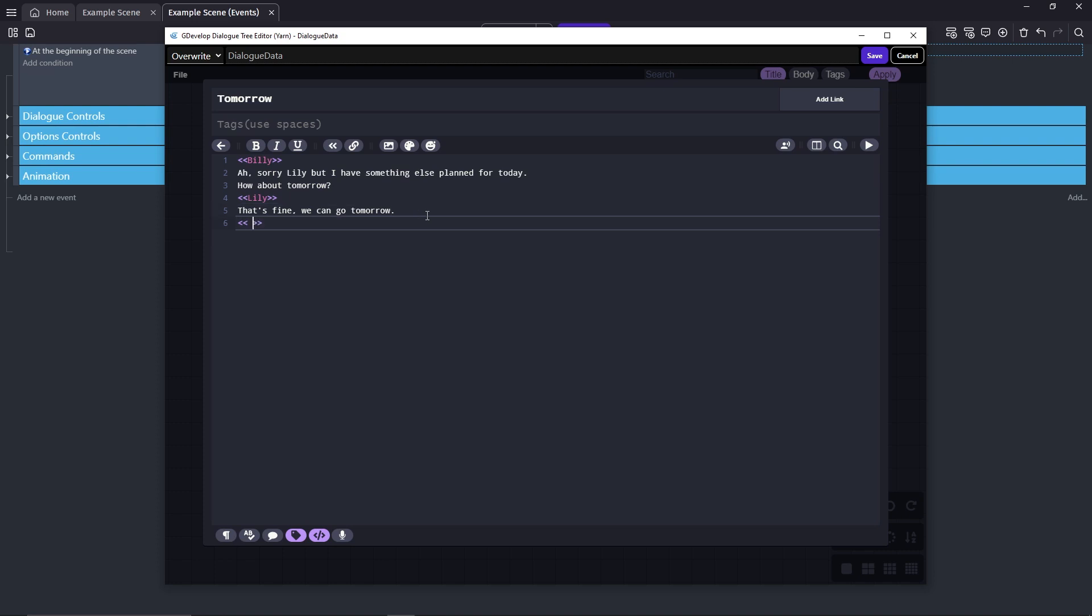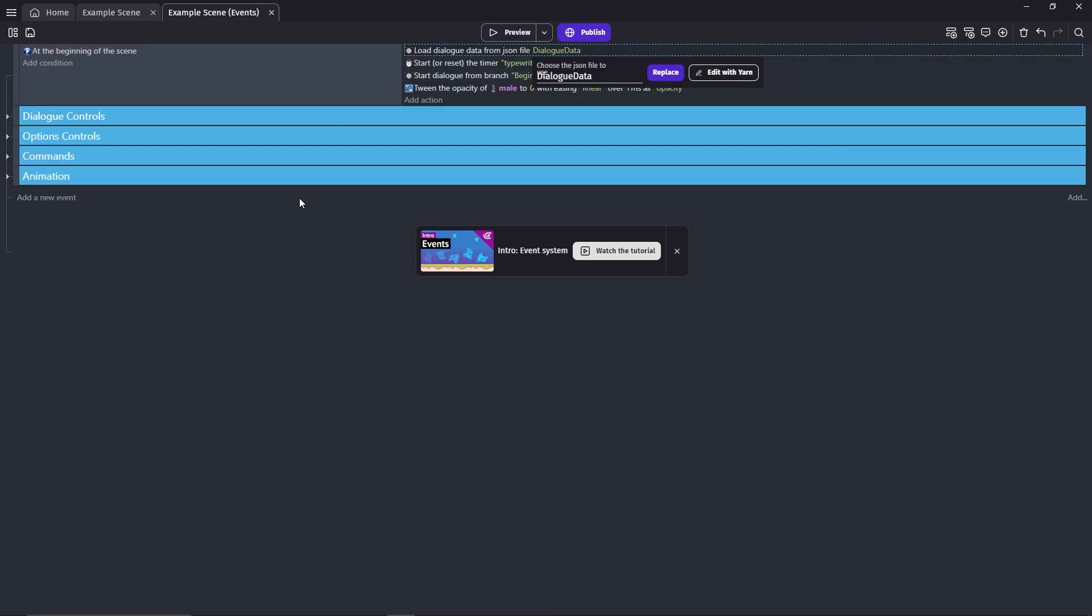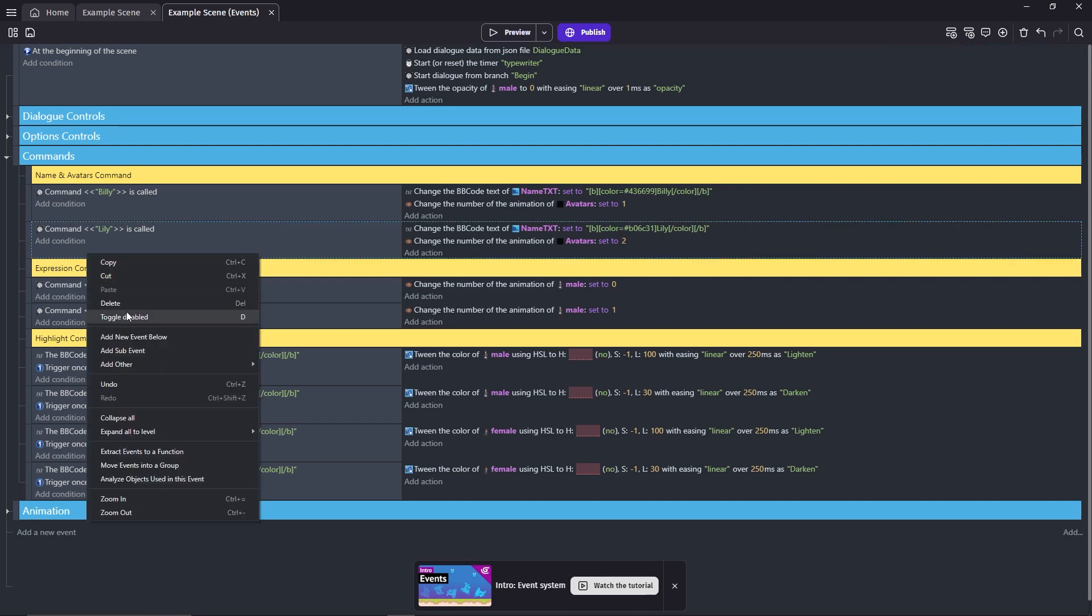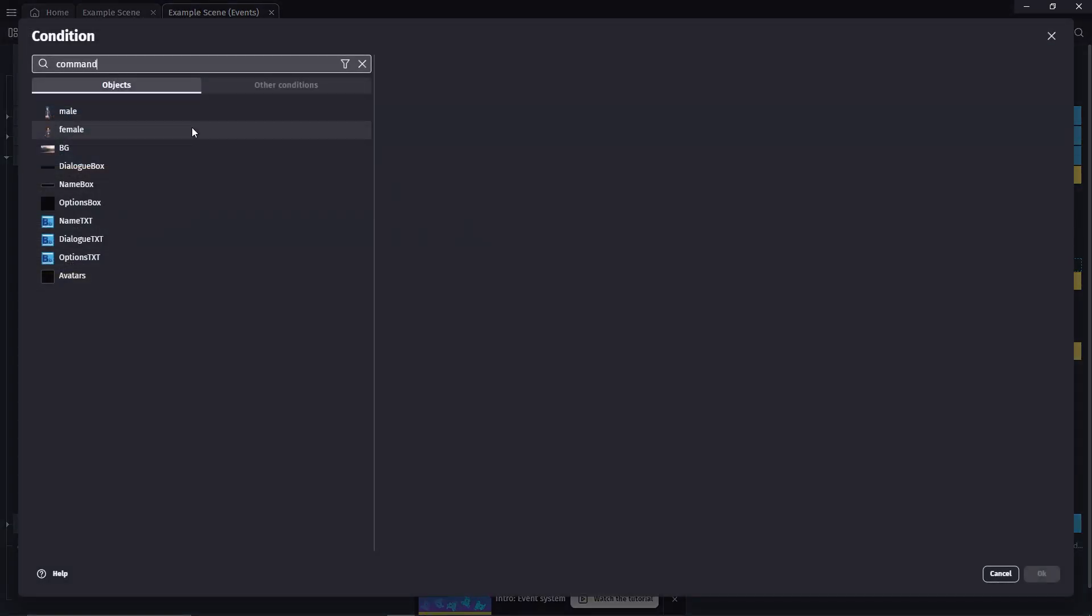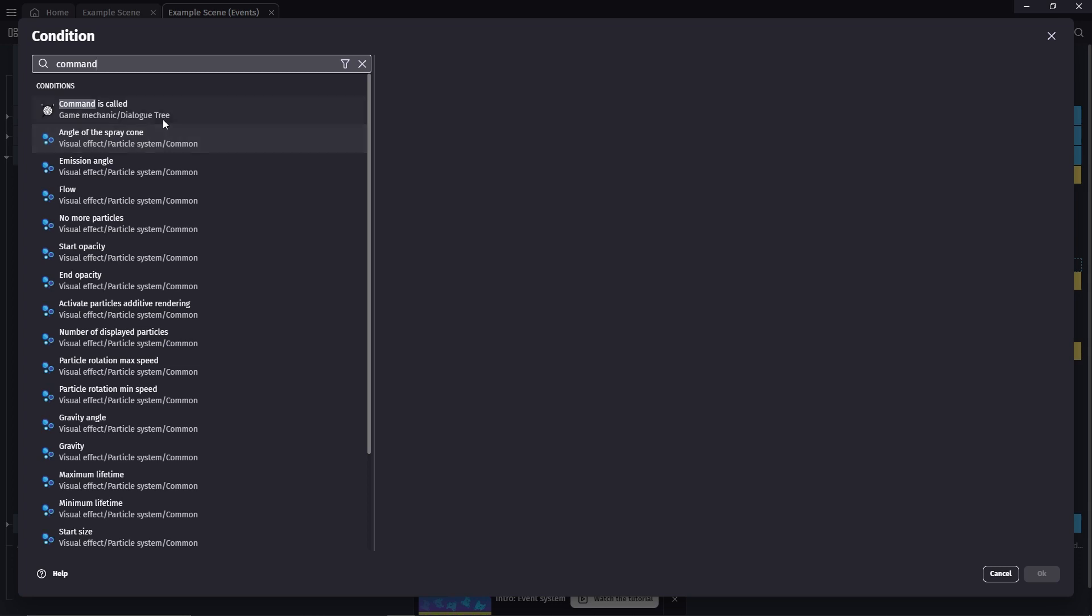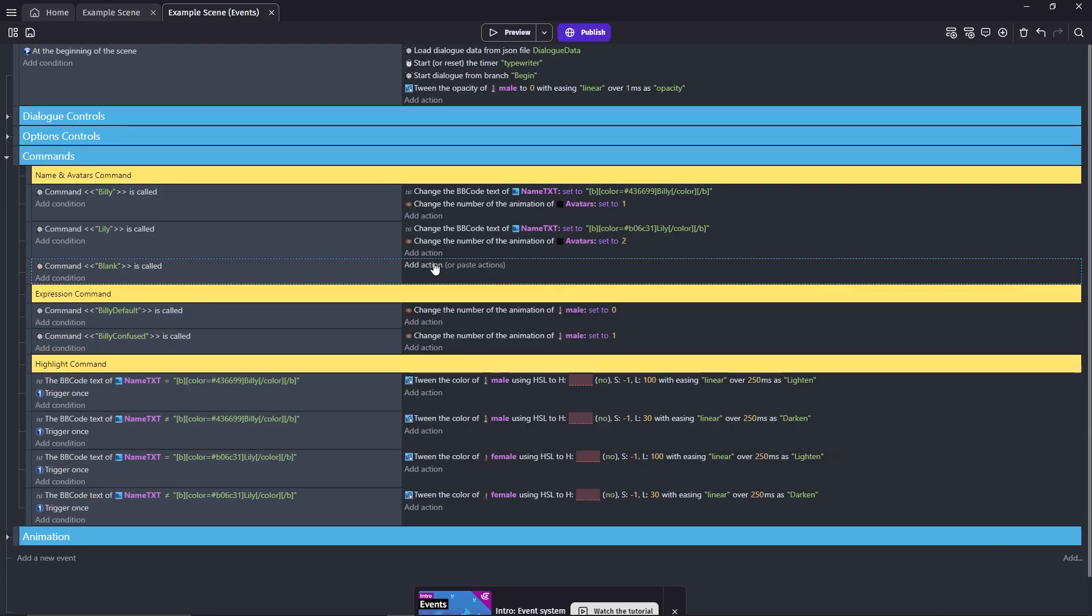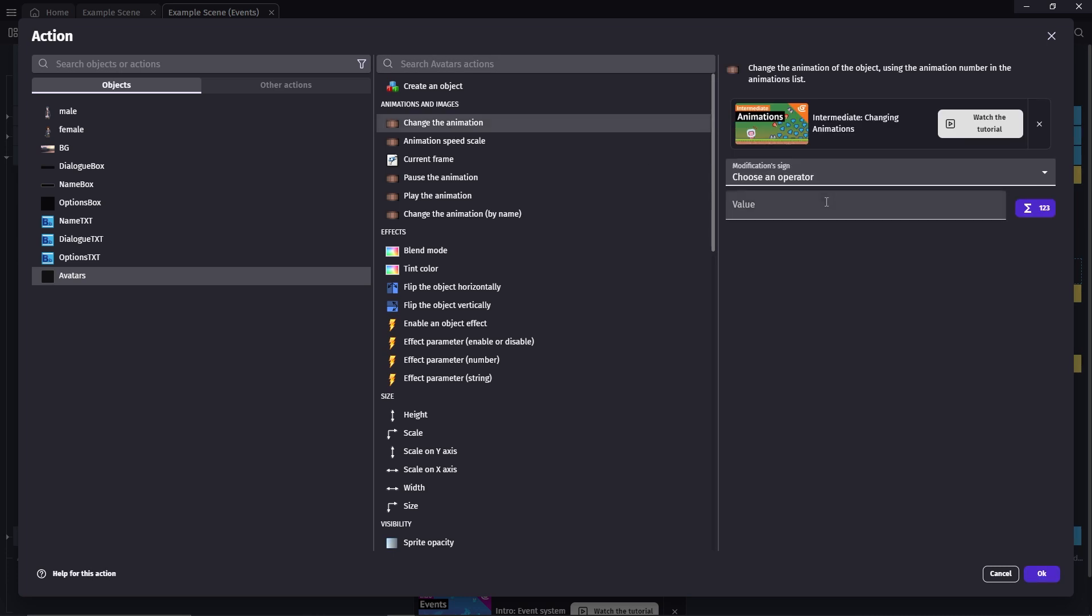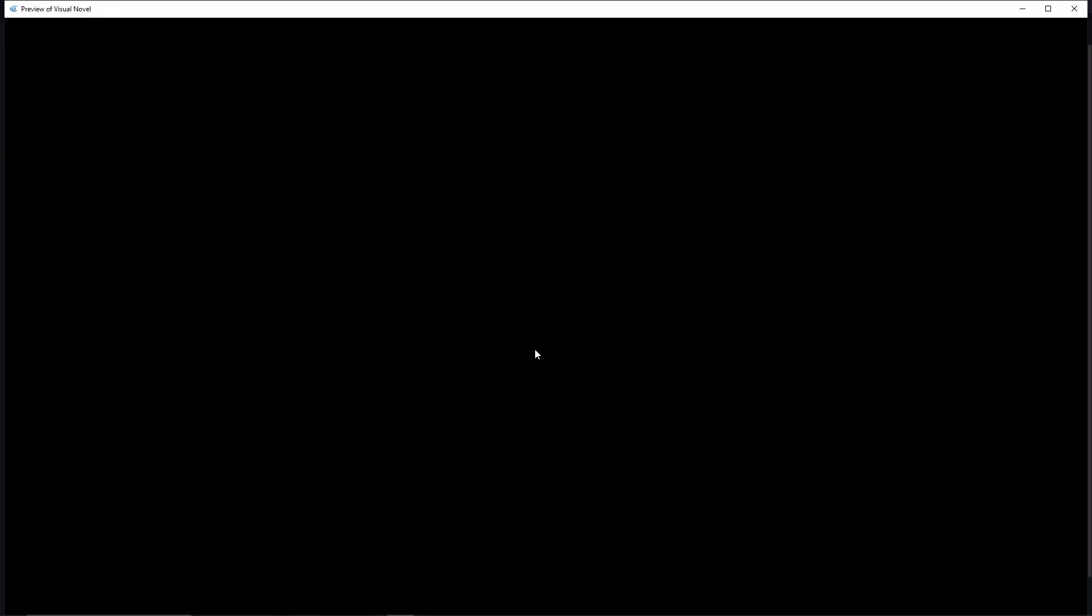Save the dialogue data and make another event on the name and avatar command. This time whenever the blank command is called we'll change it to the blank box which is animation number zero. Now you can test the game.